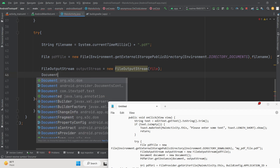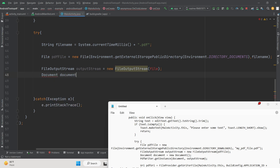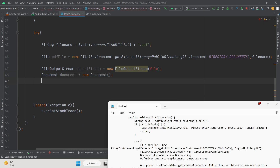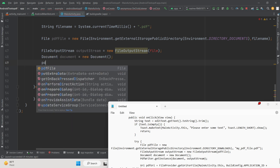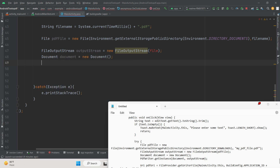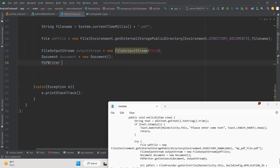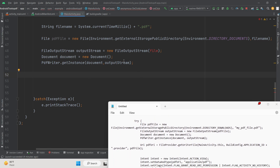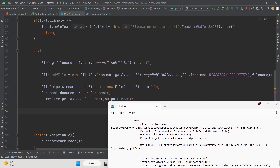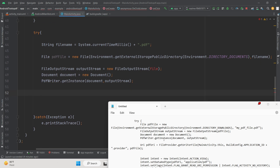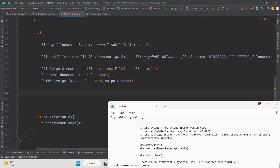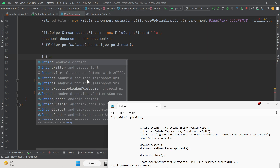Use the Document class provided under com.itextpdf. Then call PdfWriter.getInstance(document, outputStream) — PdfWriter is the class offered by iTextPDF and its getInstance method takes the document and the output stream. After this, open the PDF document.